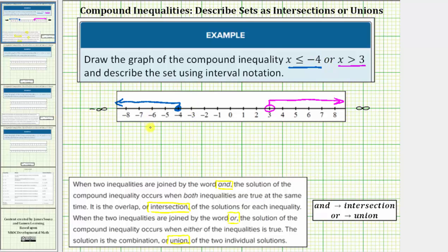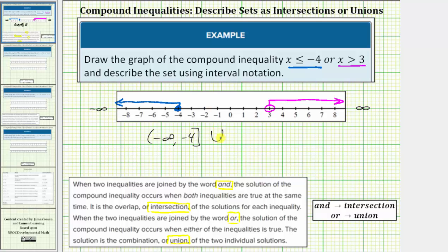The interval on the left would be all real numbers less than or equal to negative 4. So for interval notation, we'd have negative infinity comma negative 4. The interval includes negative 4, so we have a bracket to the right of negative 4. And for negative infinity and positive infinity, we always use a round parenthesis — an open parenthesis to the left of negative infinity.